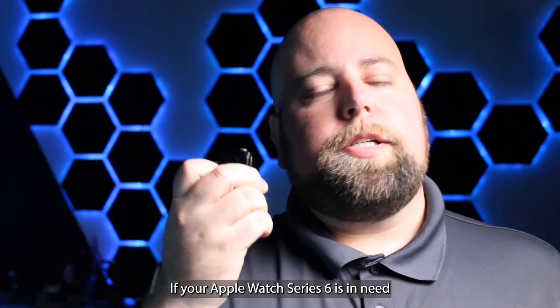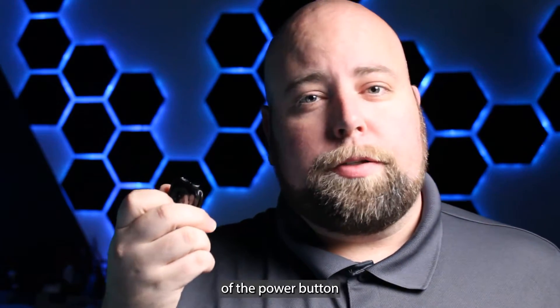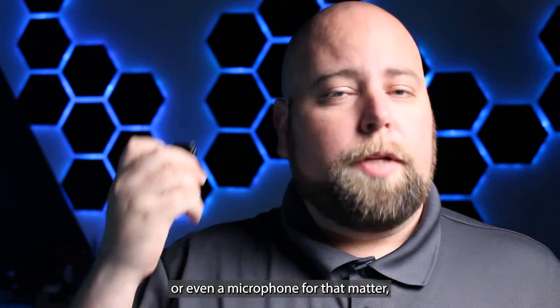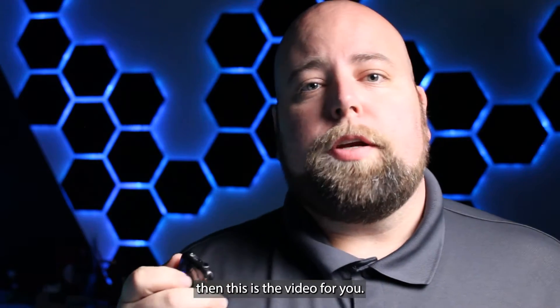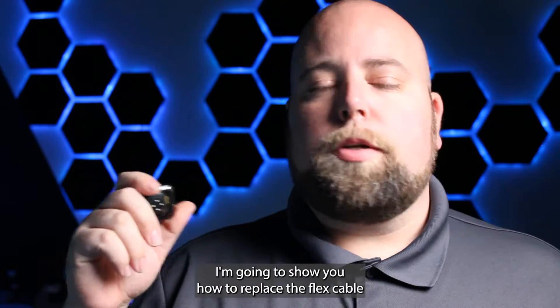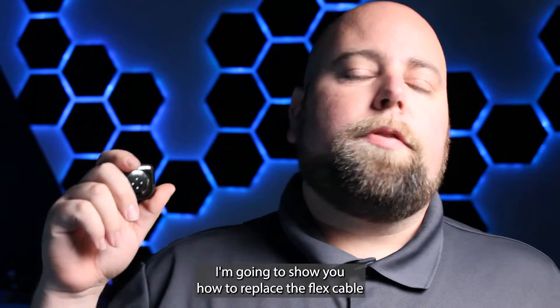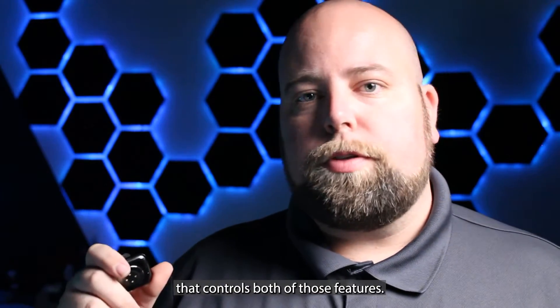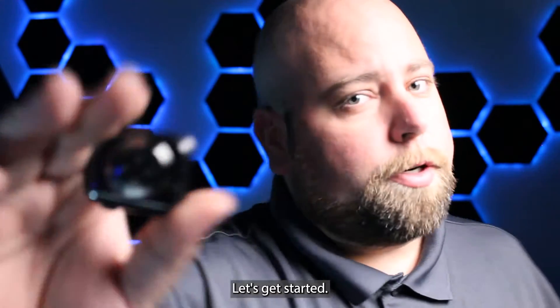If your Apple Watch Series 6 is in need of a power button, or even a microphone for that matter, then this is the video for you. I'm going to show you how to replace the flex cable that controls both of those features. Let's get started.